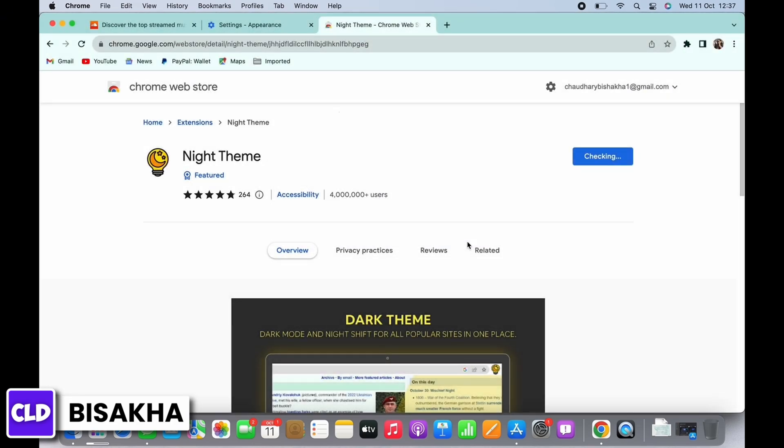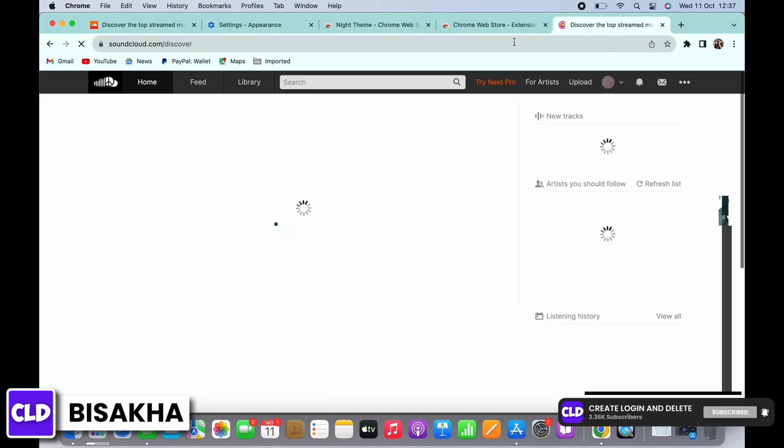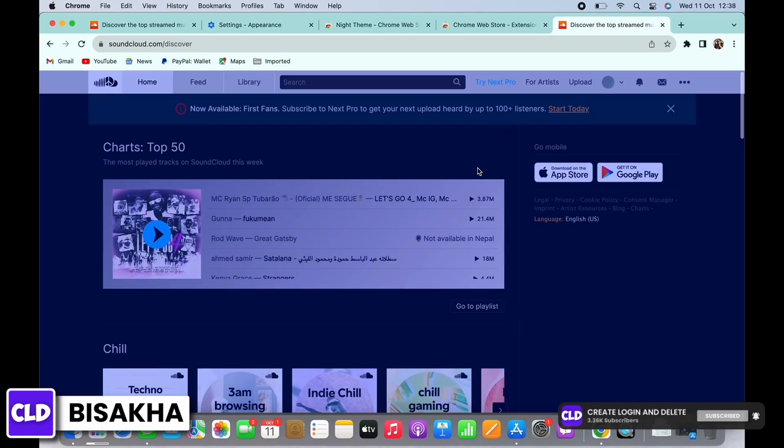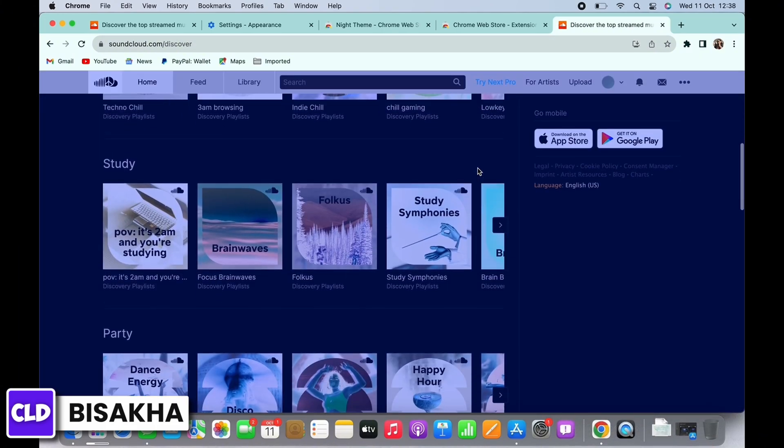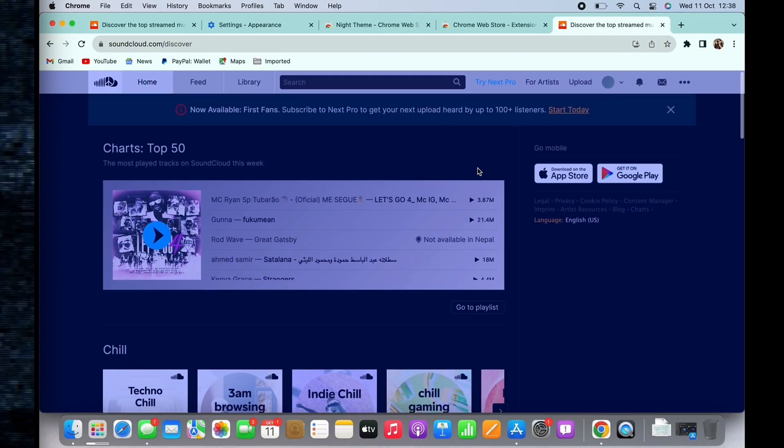With this, the extension has been added and enabled. Now if you go back to soundcloud.com, you can see the interface in dark mode. If you find this tutorial helpful, subscribe to our channel. Thank you for staying with us until the end.